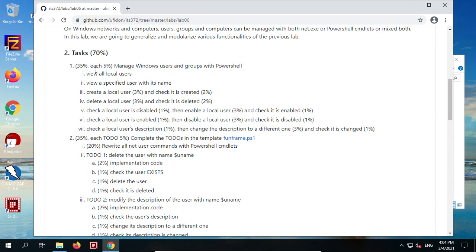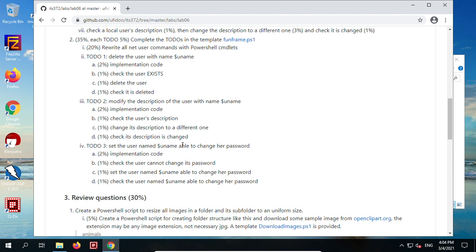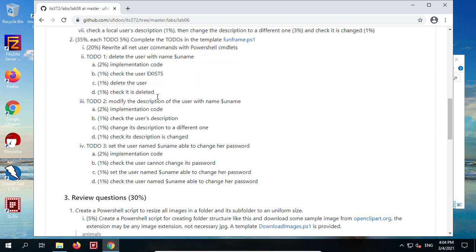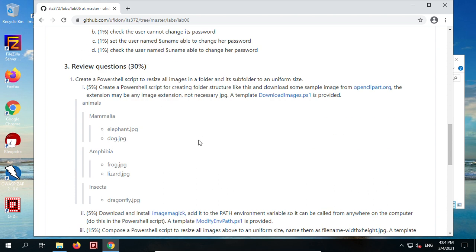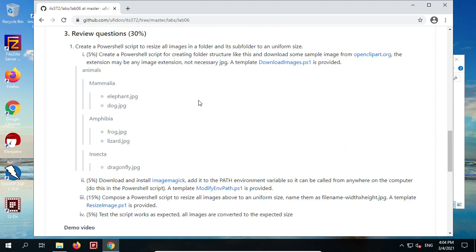Let's complete Task 1 with PowerShell cmdlets first, then use those cmdlets to complete this script template. There are three tools inside, and we need to rewrite all net user commands with PowerShell cmdlets. After we complete Task 1, we'll know how to do Task 2. All the review questions are similar to lab 05, but we will rewrite them with modularization.